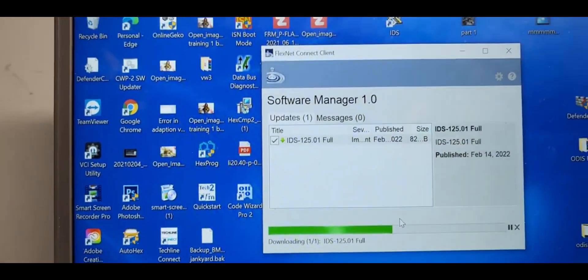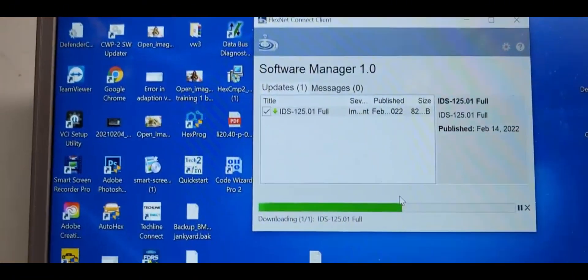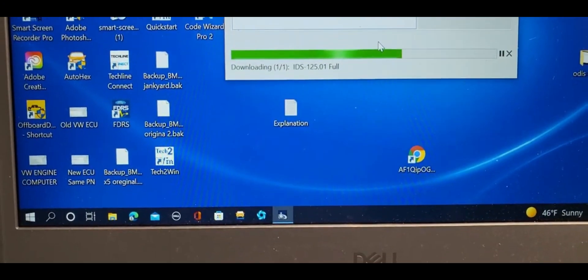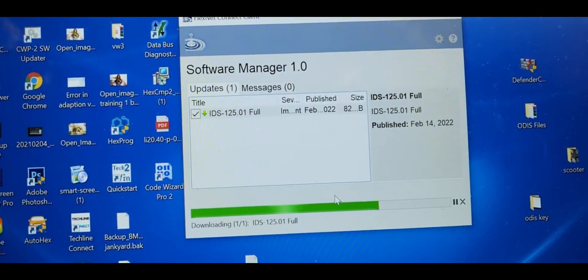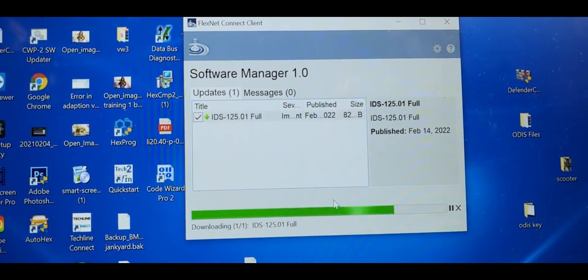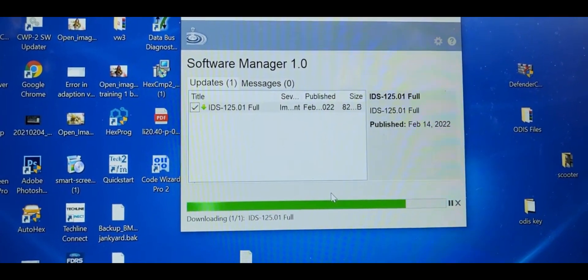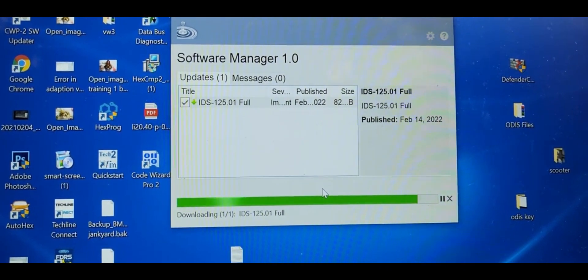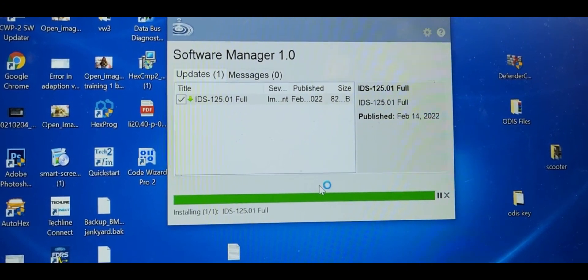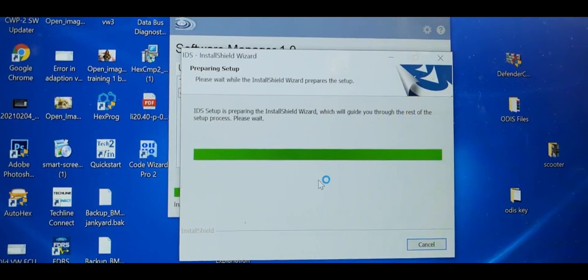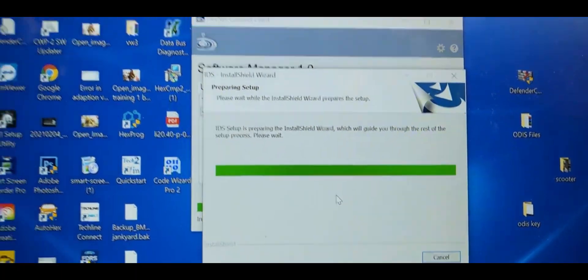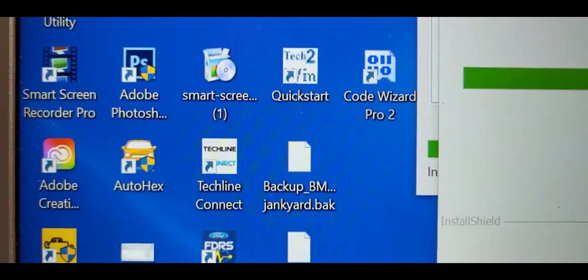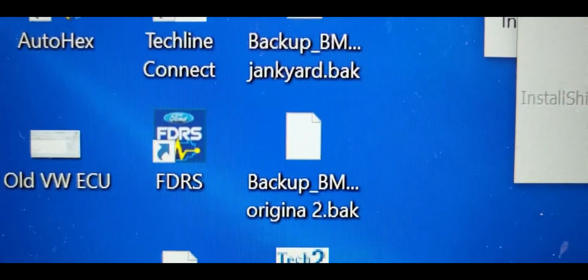You can update your software from time to time and it will work like you see it here. This is one of the best tools that you can use for Ford, Mercury, Lincoln. Now we take setup and it's going to clean everything. This is the IDS icon here and FDRS is another icon here in the bottom.